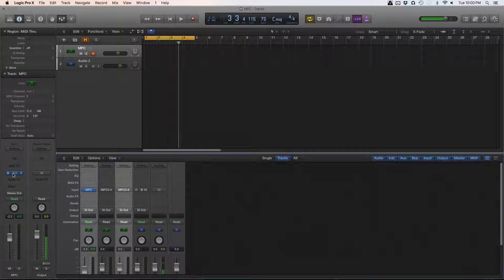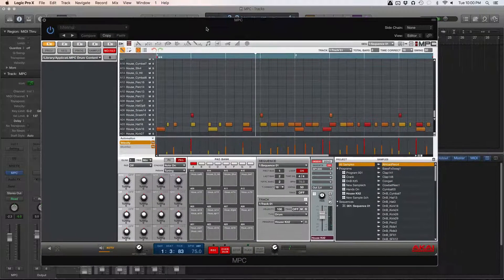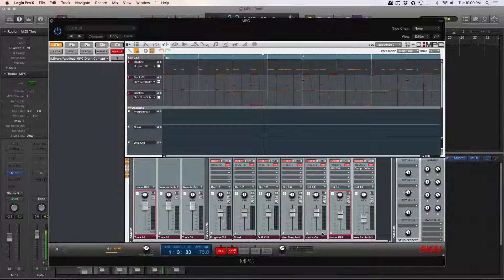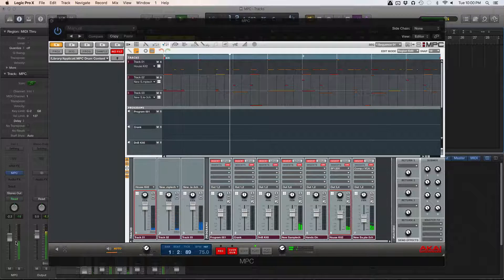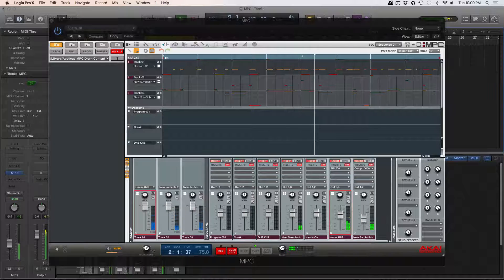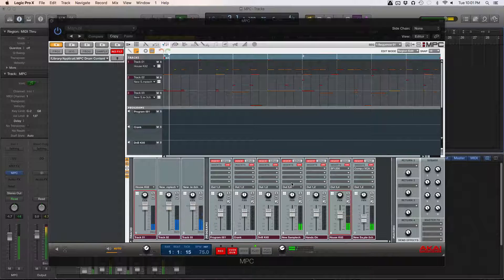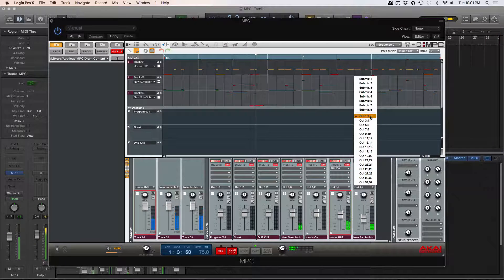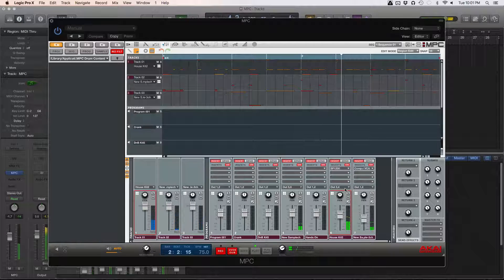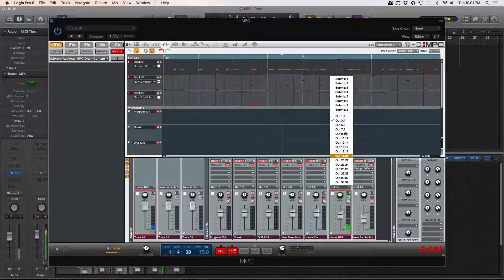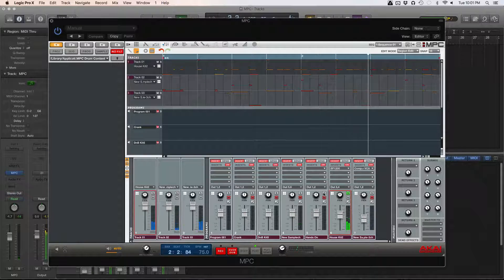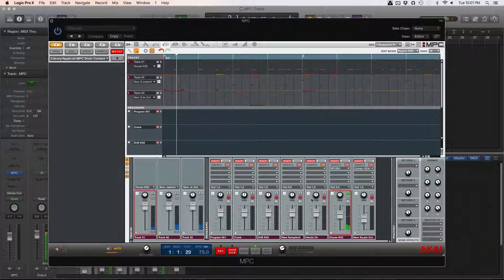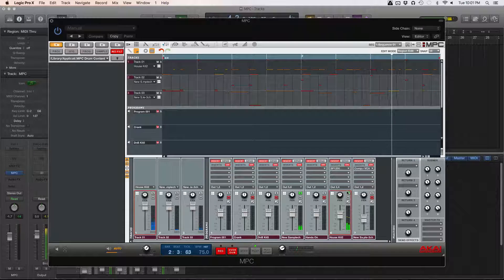Now I'll open the MPC plugin and go to the tracks view where you can see everything that's playing. I've already set the bass output to one and two, the drums to output three and four, and this sample — the pianos — is set up to five and six.